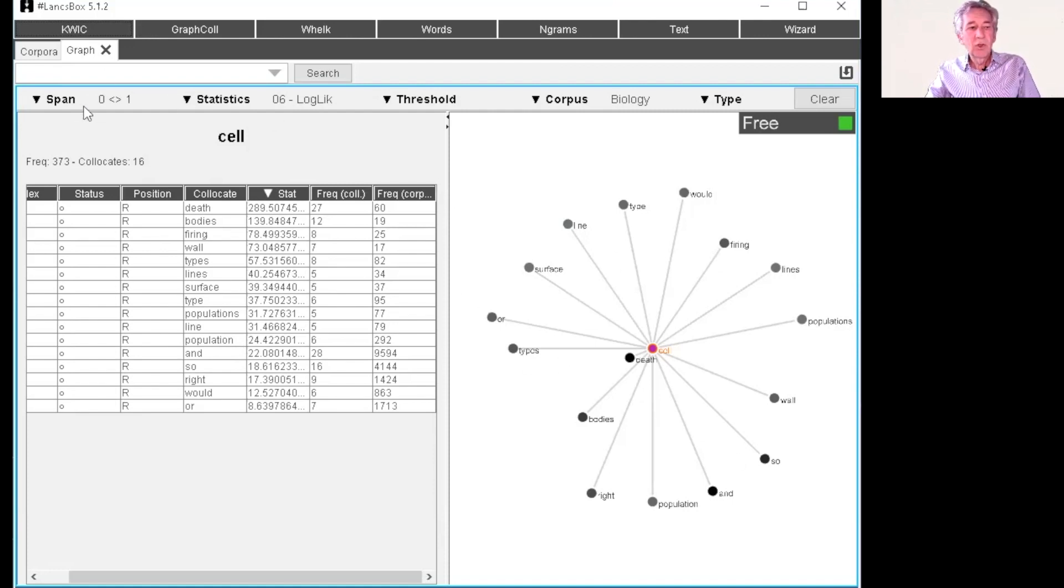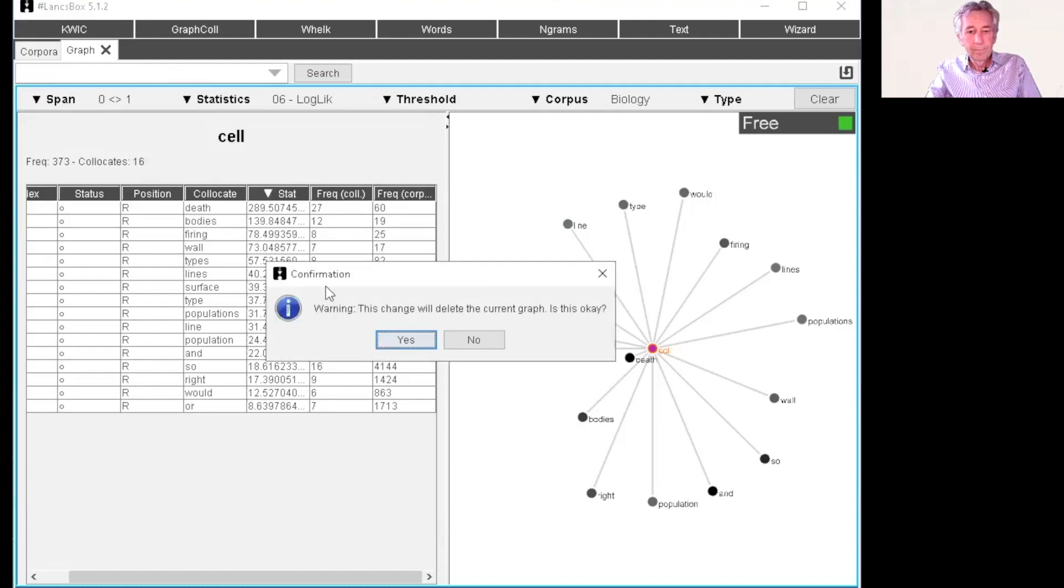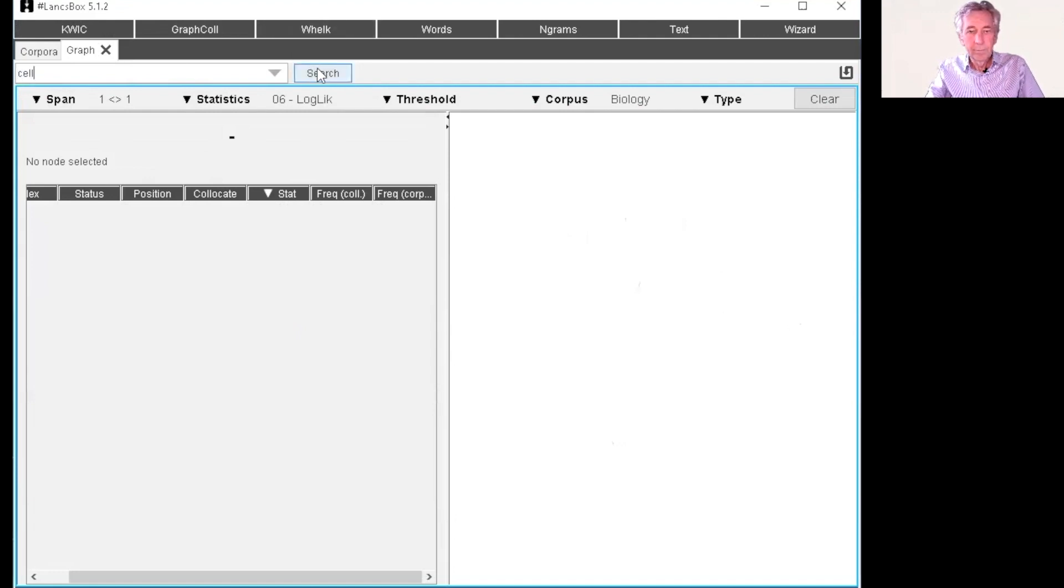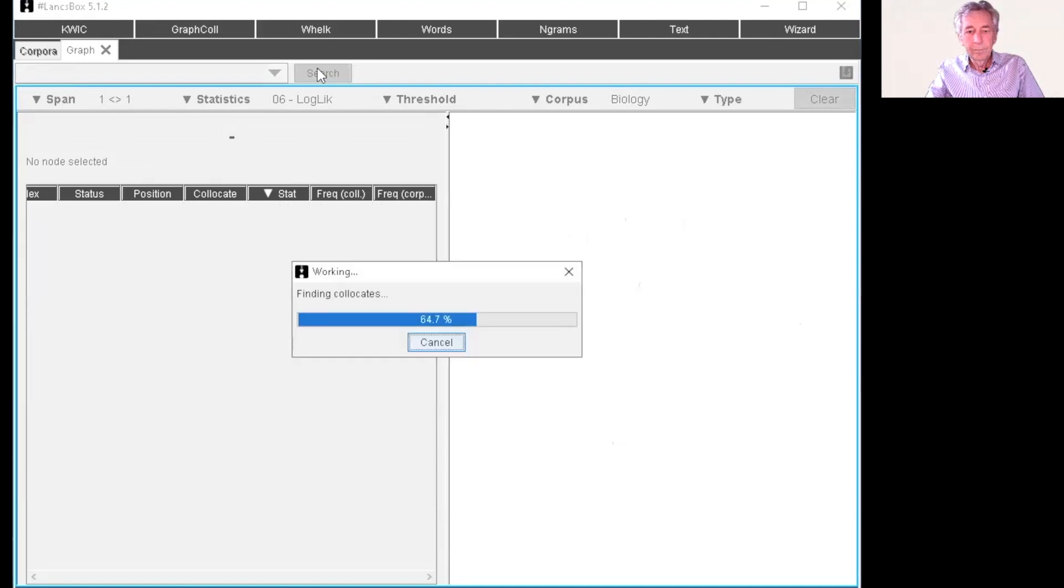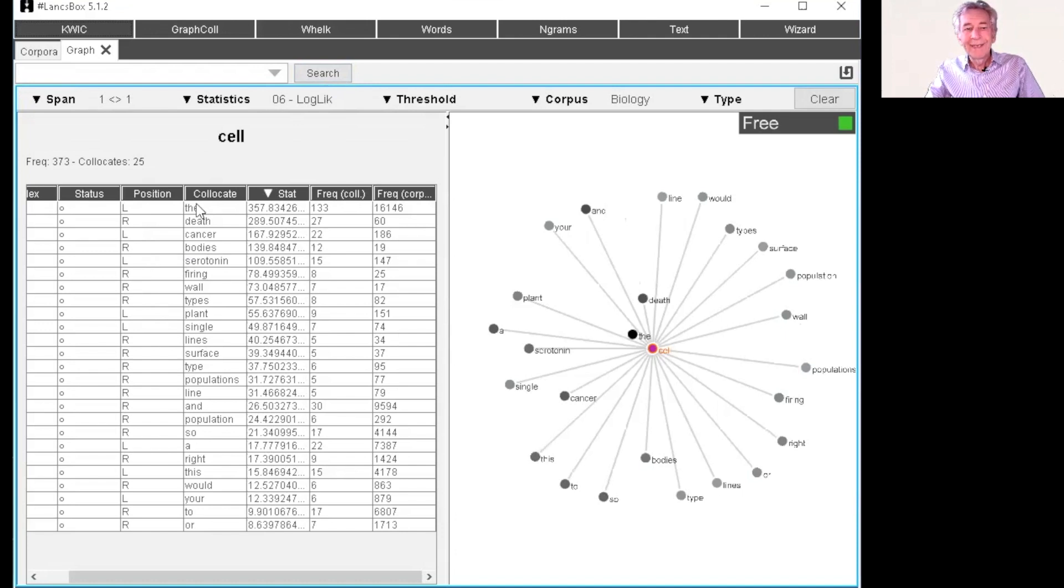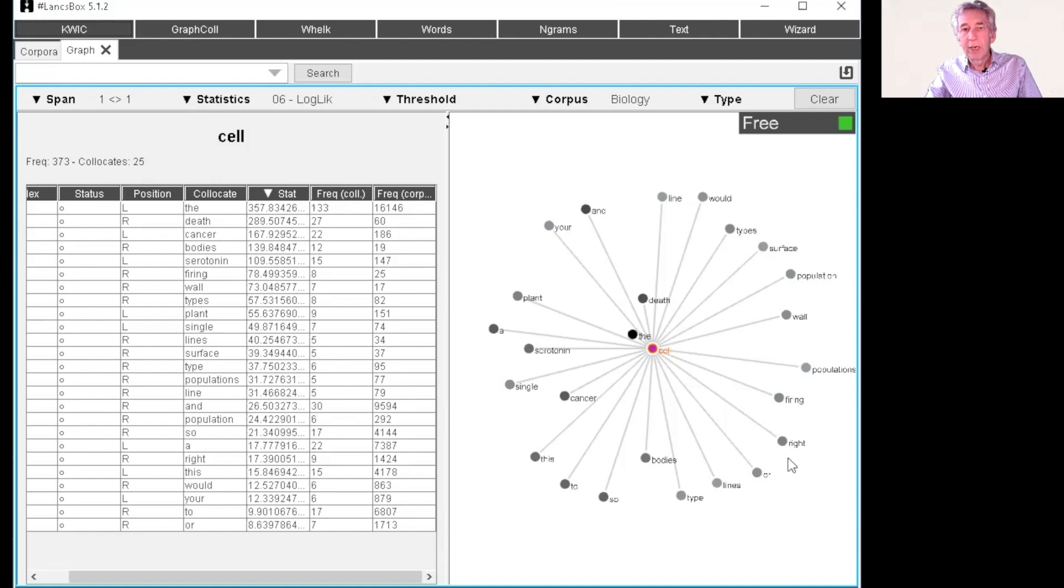So again, we have the graph over here. And let's just do one more where we change the span. So now we have left and right and we see here, so log likelihood is not knocking out the, is still there. And then over on the graph again we have the words on the left which precede cell and the words on the right which follow that.